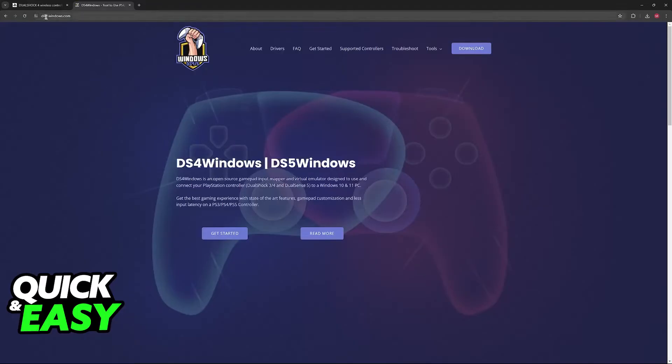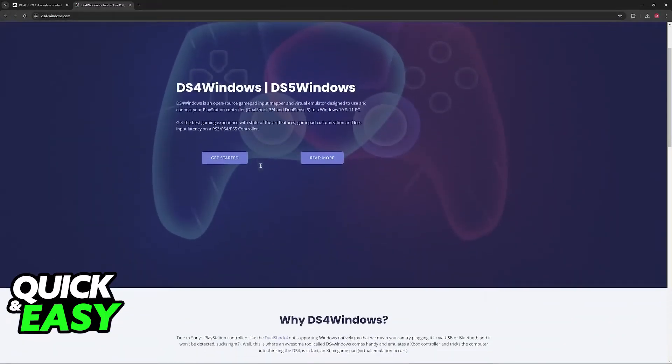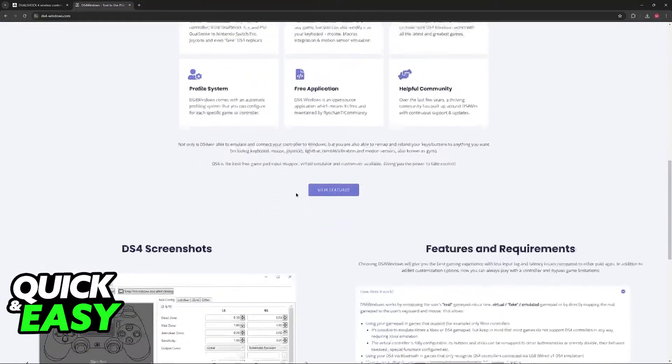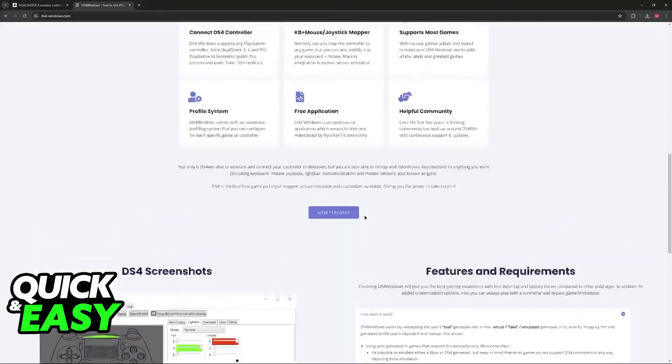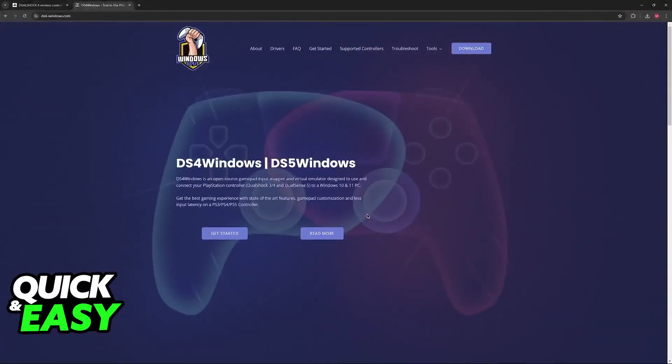So go over to ds4-windows.com or look for this program on Google. When you find DS4 Windows, you will arrive at this website and this is where you can download and set it up.